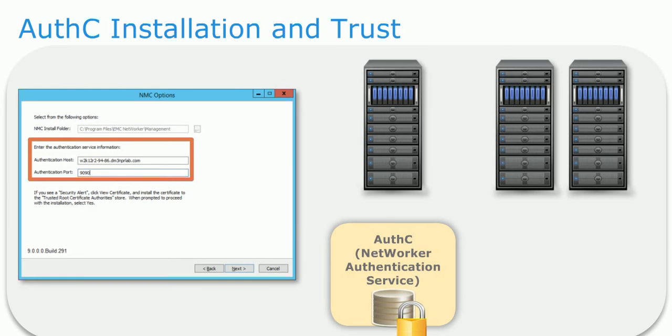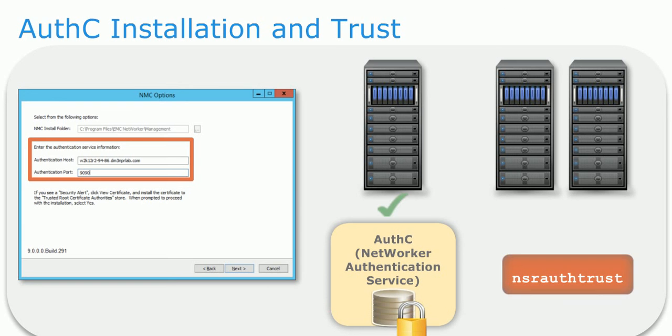Trust is required between each NetWorker server and the server running AuthC. When AuthC is installed on the same host as NetWorker, trust is established automatically. Otherwise, use the NSR AuthTrust command on the host where a user would be adding the trust.